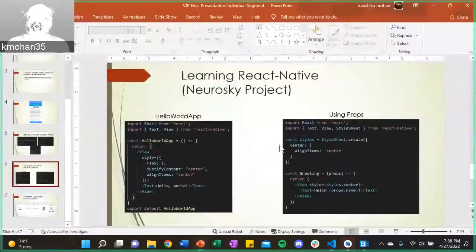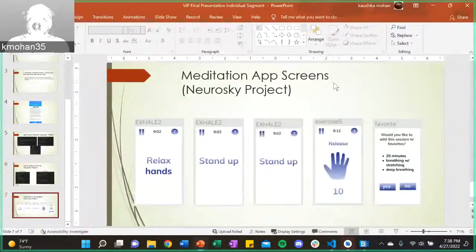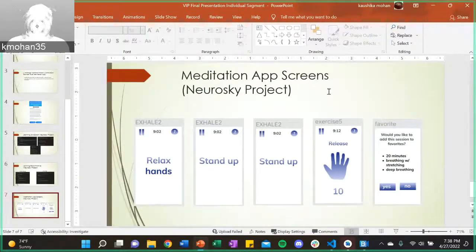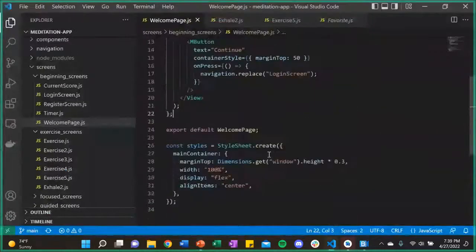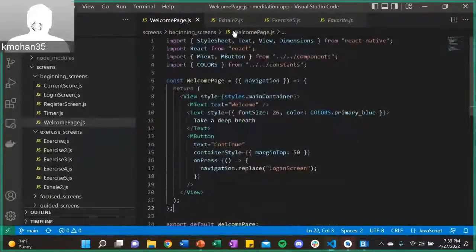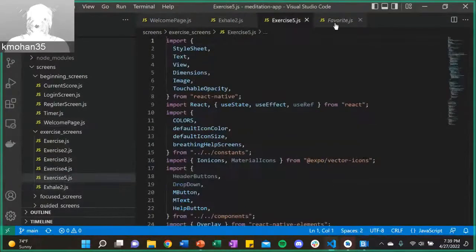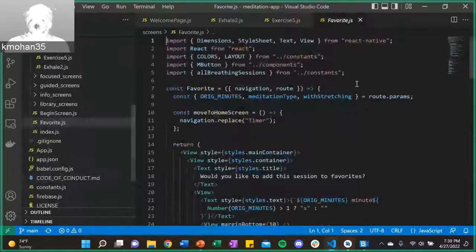After completing my tutorials, I began actual work on the project — implementing the Figma screen designs into our meditation app. I used the welcome page example to help me with that for the Exercise 2, Exercise 5, and Favorite pages. Overall, I learned a lot this semester.